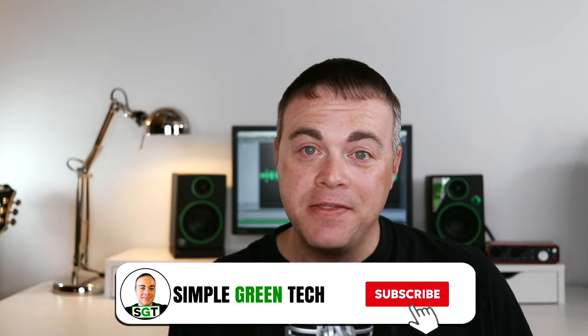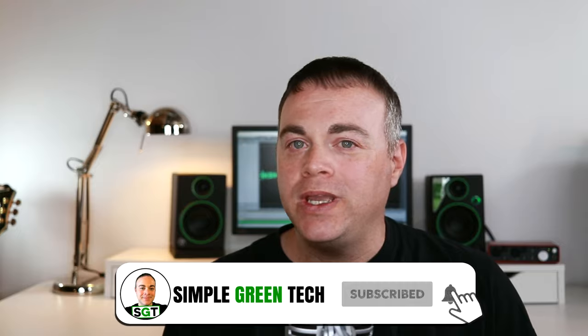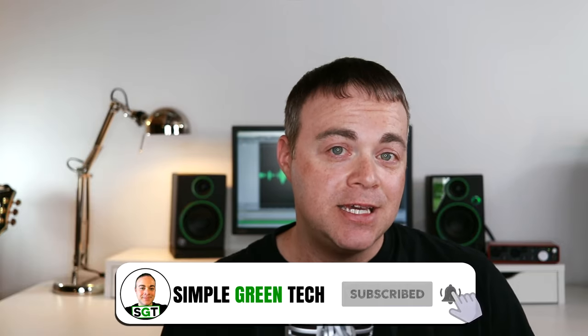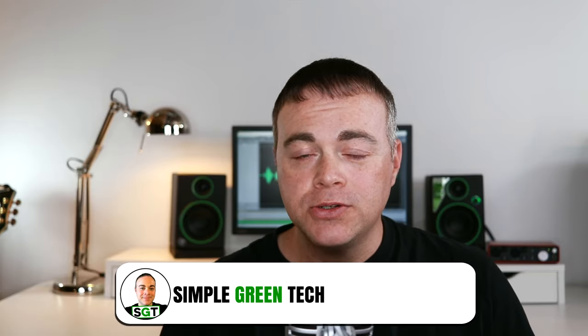Welcome to Simple Green Tech, I'm Zane and on this channel I do weekly audio tech tips, tutorials and reviews to help you conquer the tech and unleash your creativity. Now here's what I'm going to cover in this Cakewalk tutorial.